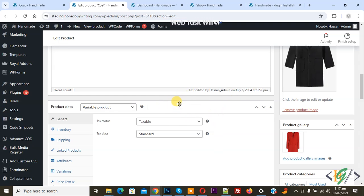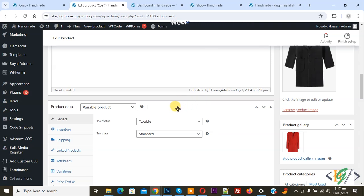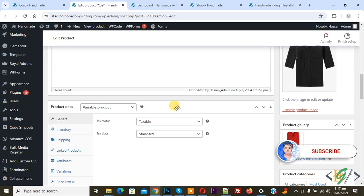Bismillahirrahmanirrahim. Asalaamu Alaikum, my name is Asan and today we are going to flip image on hover in WooCommerce archive pages using a plugin in WooCommerce WordPress. Before starting work, it is my request: please subscribe to my channel. Thank you, now back to our work.